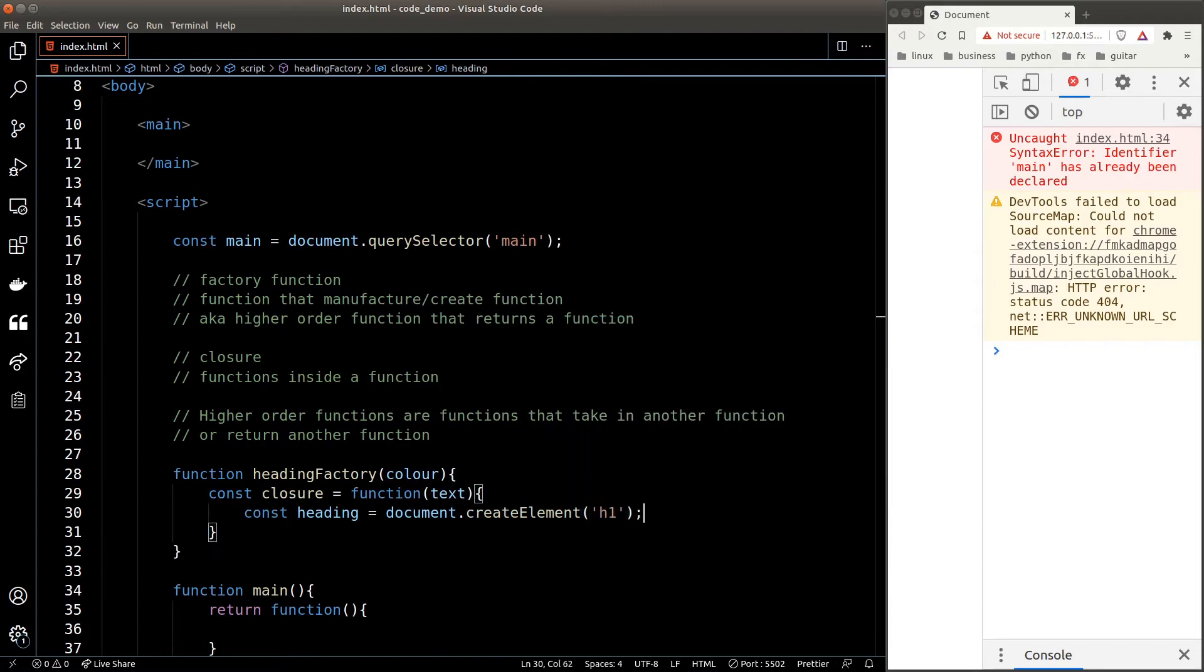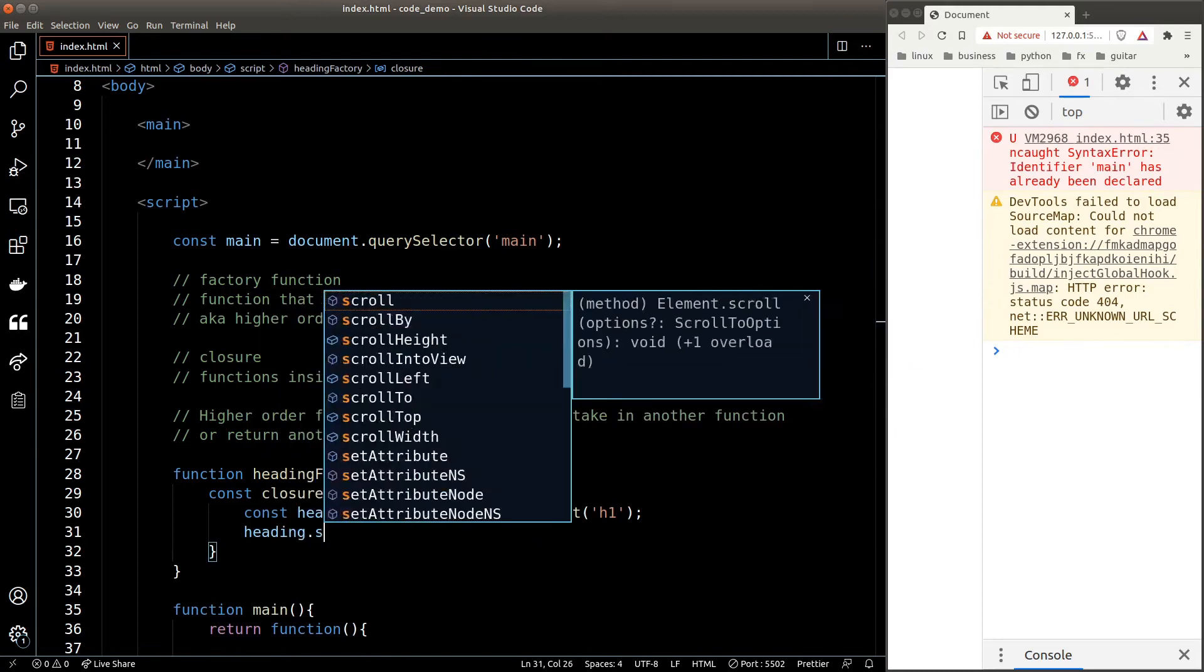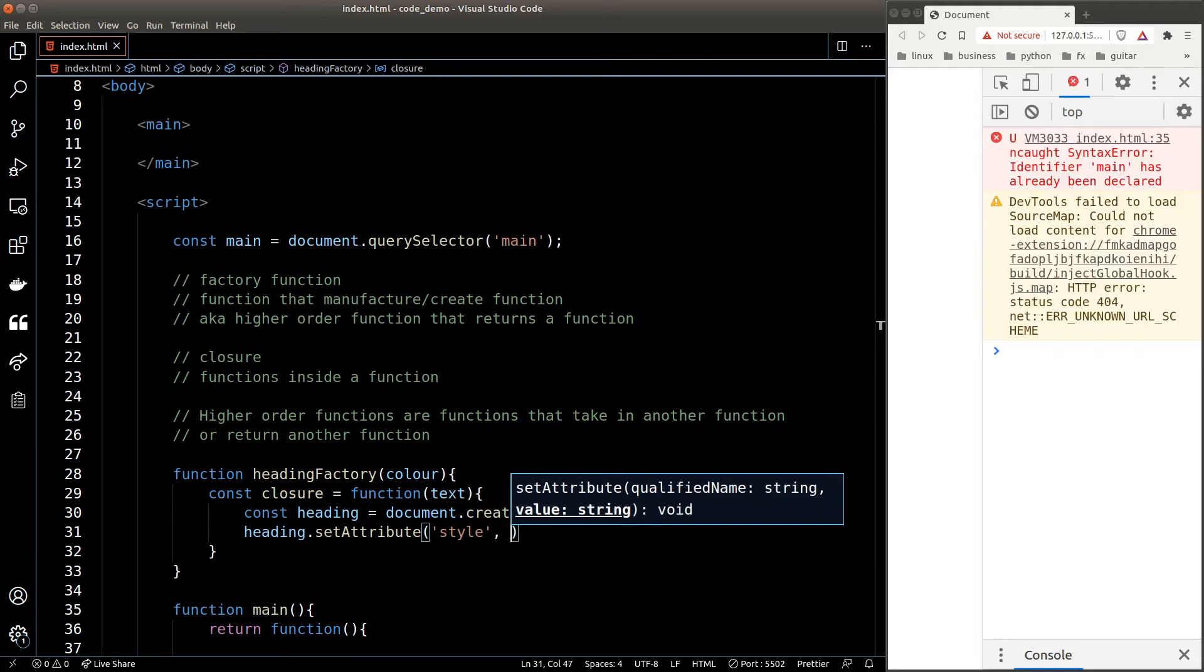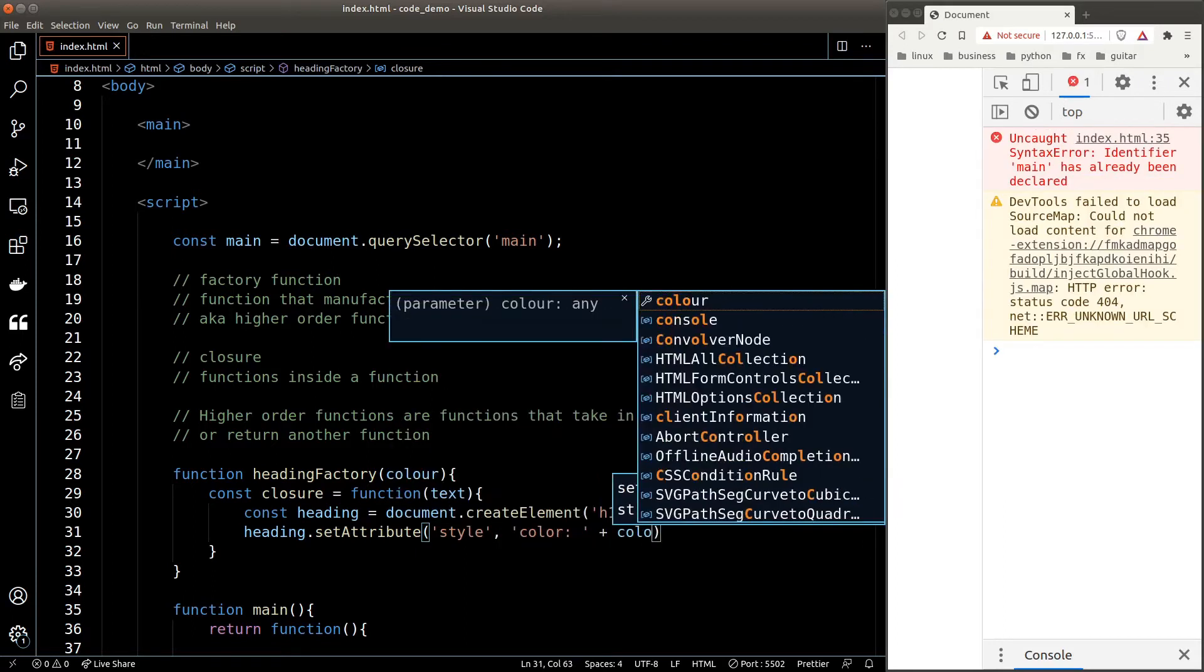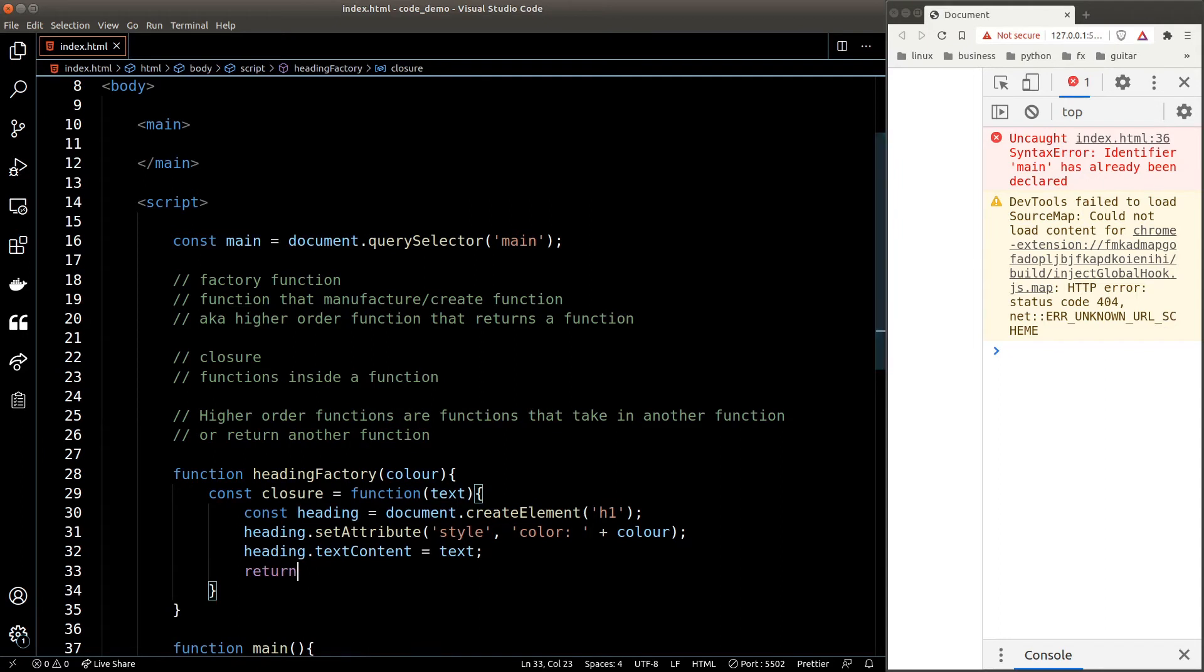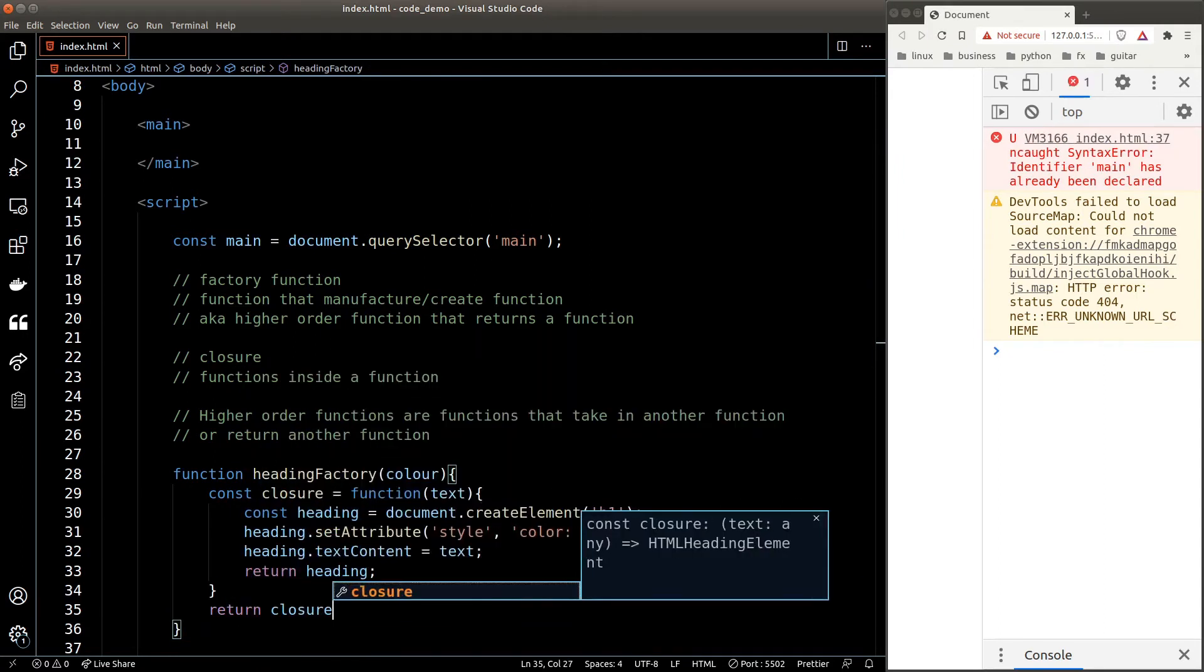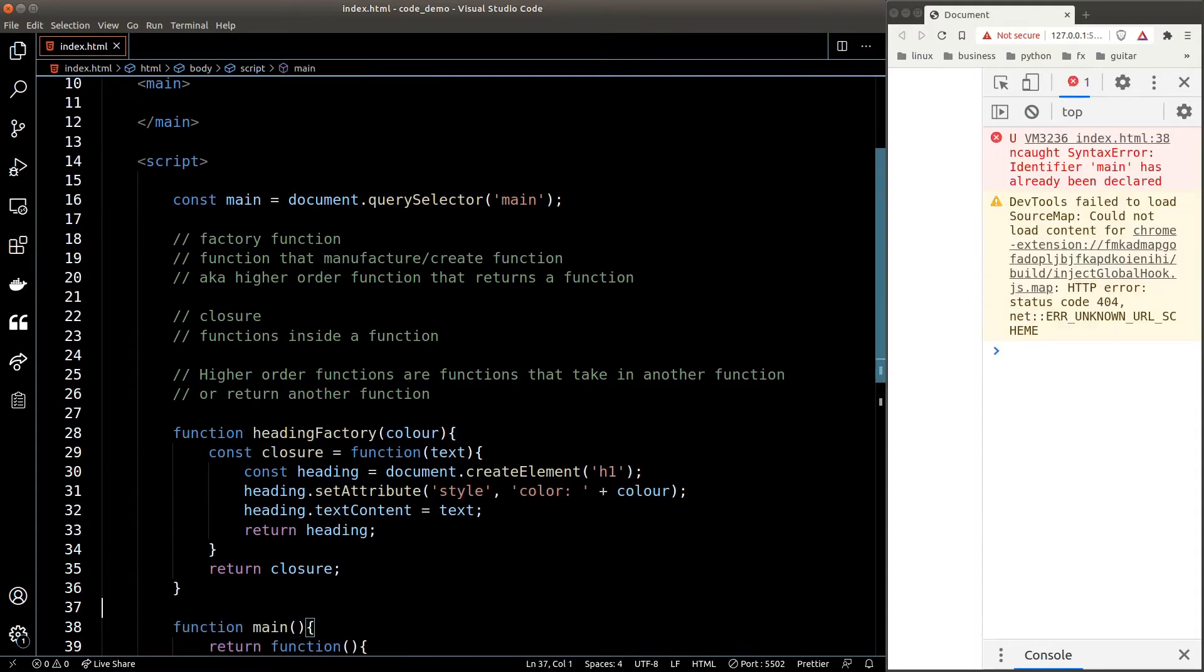We want to set the color of the heading to the color specified in the factory function, so we'll set the style attribute. The value will be color colon and the color argument that we pass into the factory function. Next, we'll set the text content to the text argument and finally return the heading as the result of this closure. Then we'll return the closure as the result of heading factory.